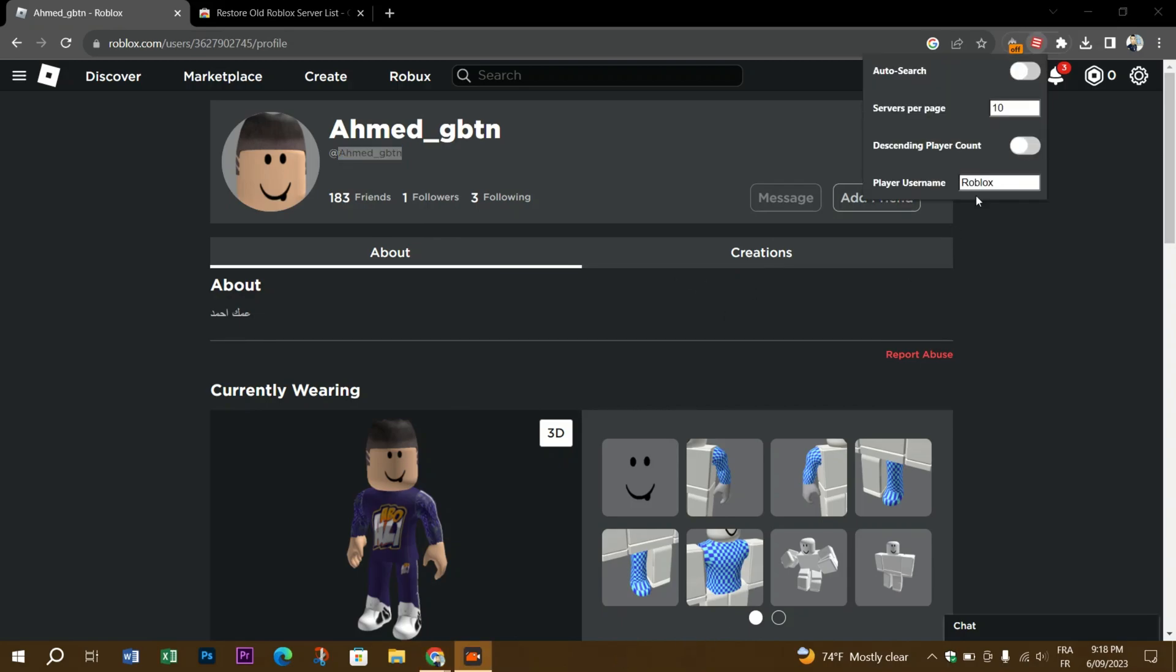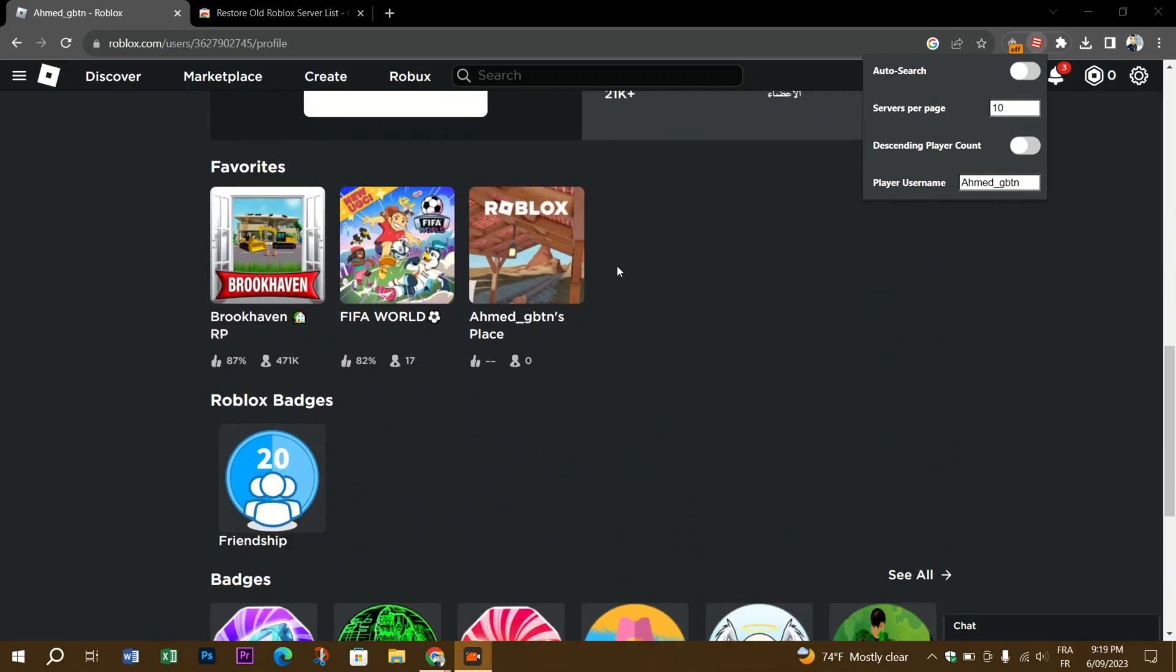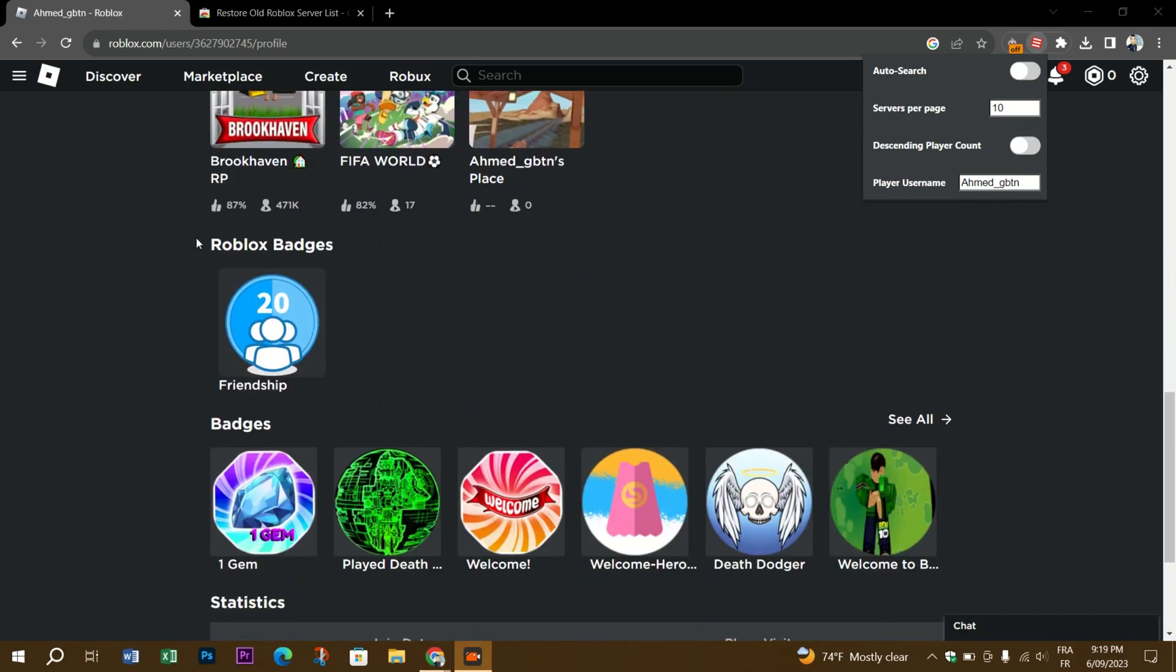Step three is to check the user's badges and guess the game they are playing. To do that, go to the Roblox website, visit the profile of the user that you want to join, scroll down until you reach the badges section, and select